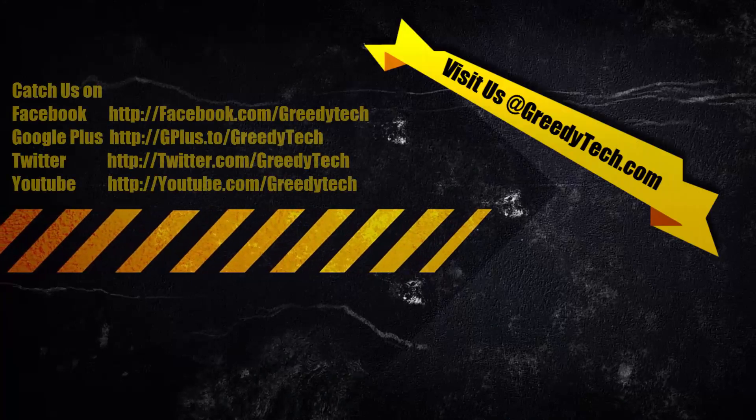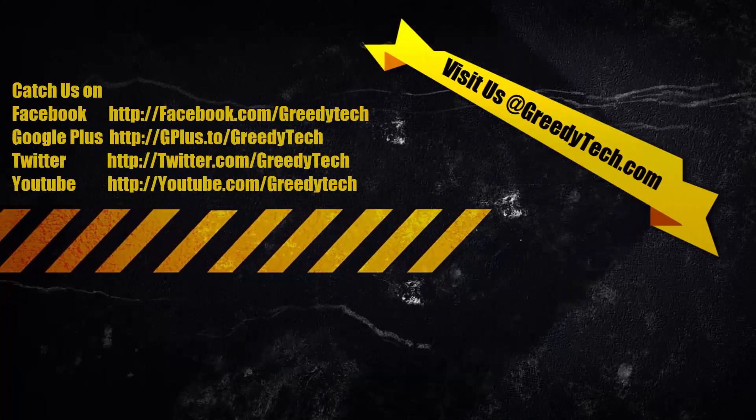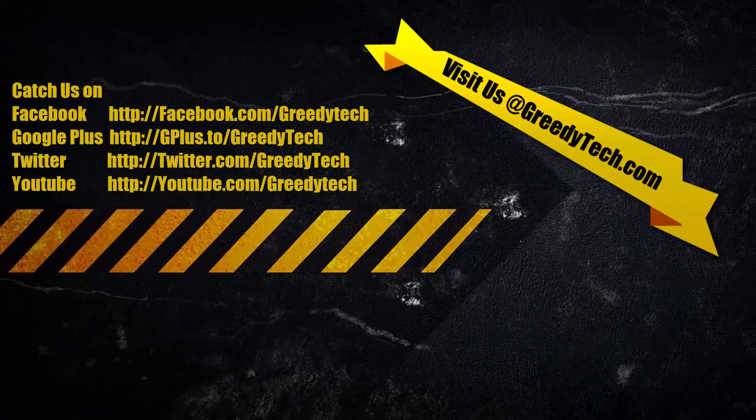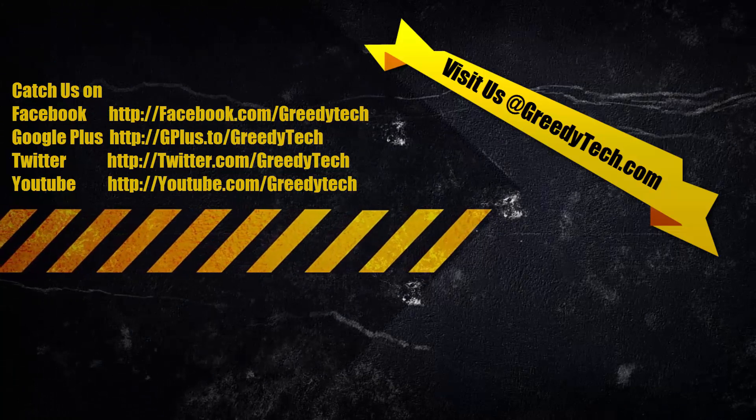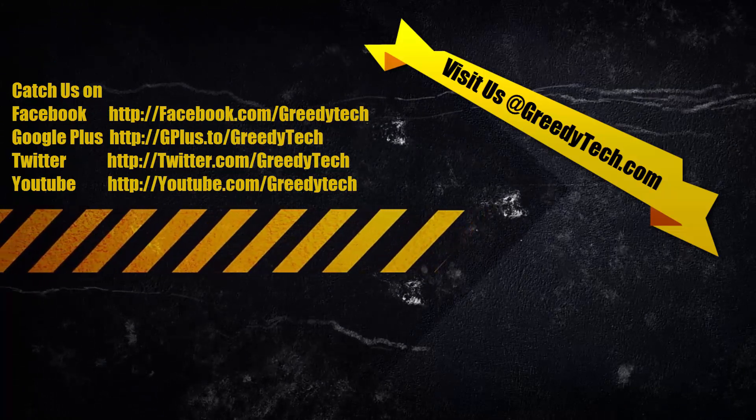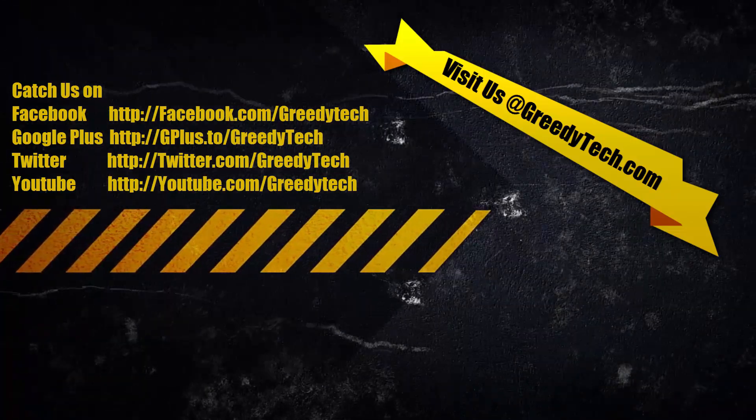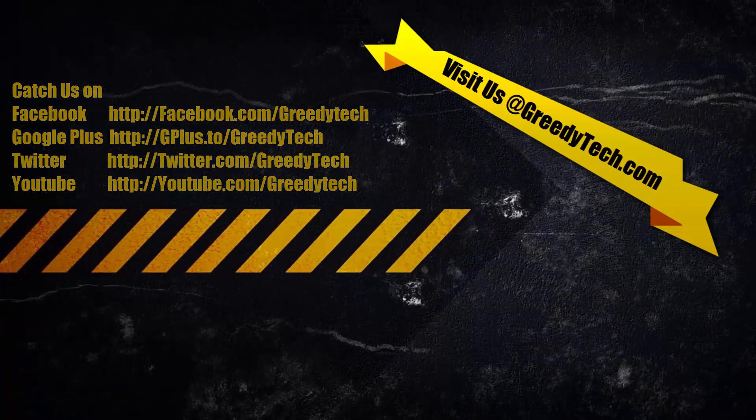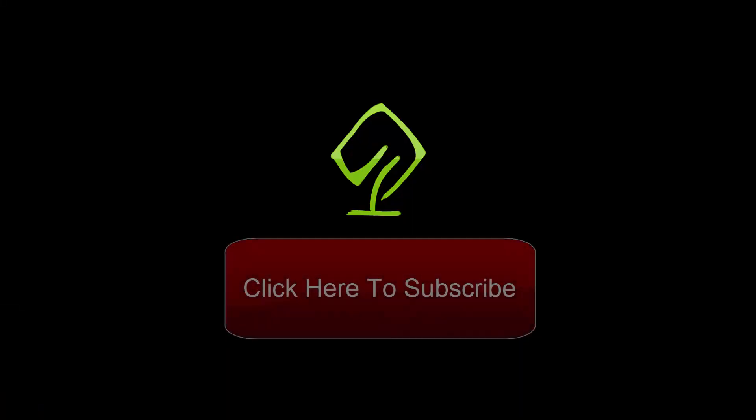So that's it guys, thanks for watching this video. If you have any doubts, let me know by commenting below this video. If you like this video, give me a thumbs up and share it with your friends. And subscribe to my channel to see more videos just like this.